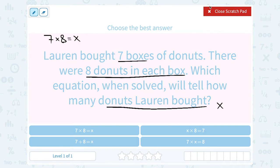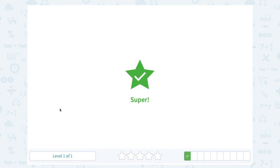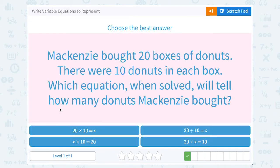Now read carefully to match it up, because there are a lot of sevens, eights, and X's — so pick carefully. Seven times eight equals X would be the top left answer.